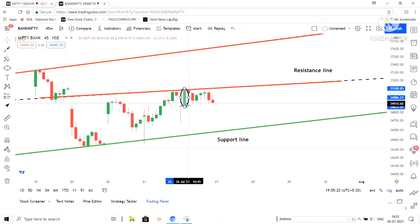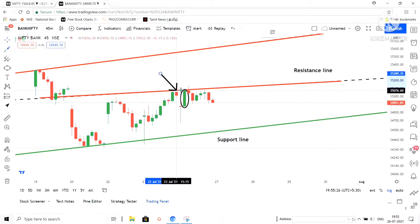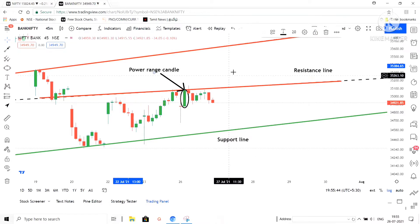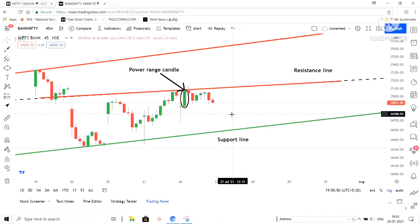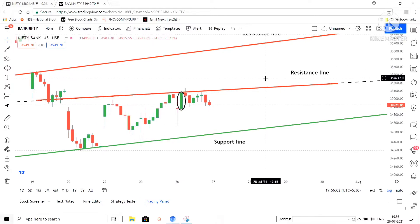We have to notice this power range candle — this happened today. After that it is near to the resistance line, so it is not possible to move further upside. A very good power range candle has formed after the buying pressure candle. Because of this resistance line, Bank Nifty is not possible to move upside and it has been consolidating in this area for the full day.